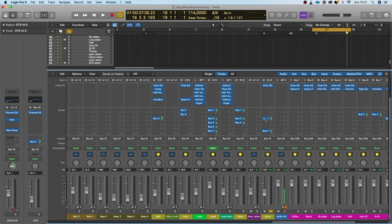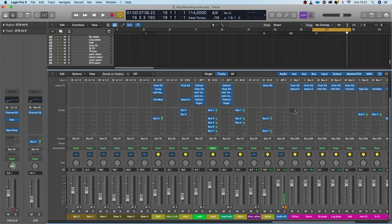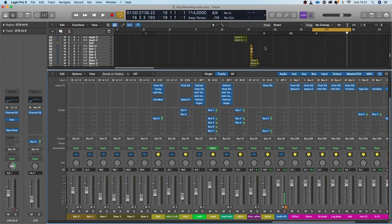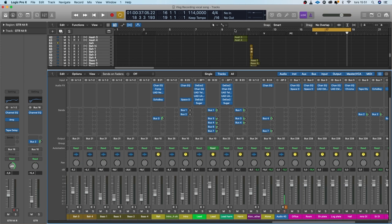The only thing I did was to boost a little bit of highs, take away some lows and send it to a reverb and a delay. Nothing much at all. The swell before the chorus.